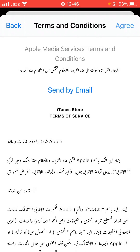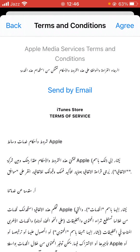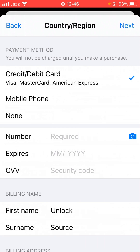Tap Agree. So as you can see, here is the payment method with debit and credit card options. You have to select None.